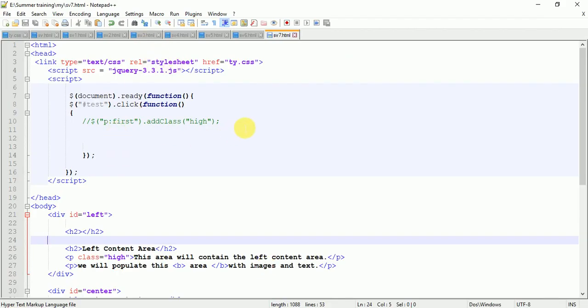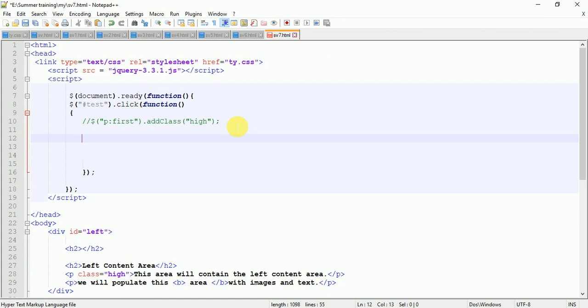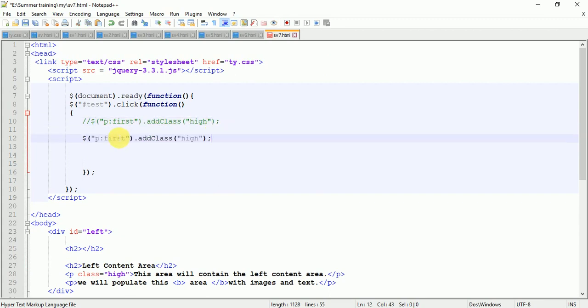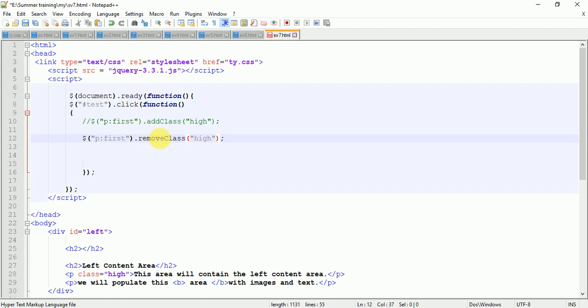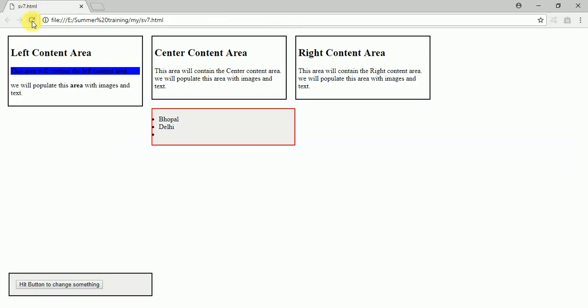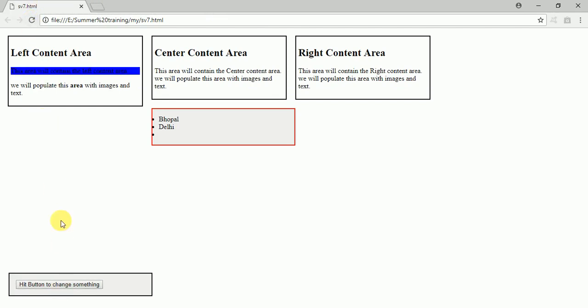Now I'm going to remove this class. I'll copy this code and paste it here, and write removeClass. That's it. Save it, refresh it, and here you can see the class is removed.